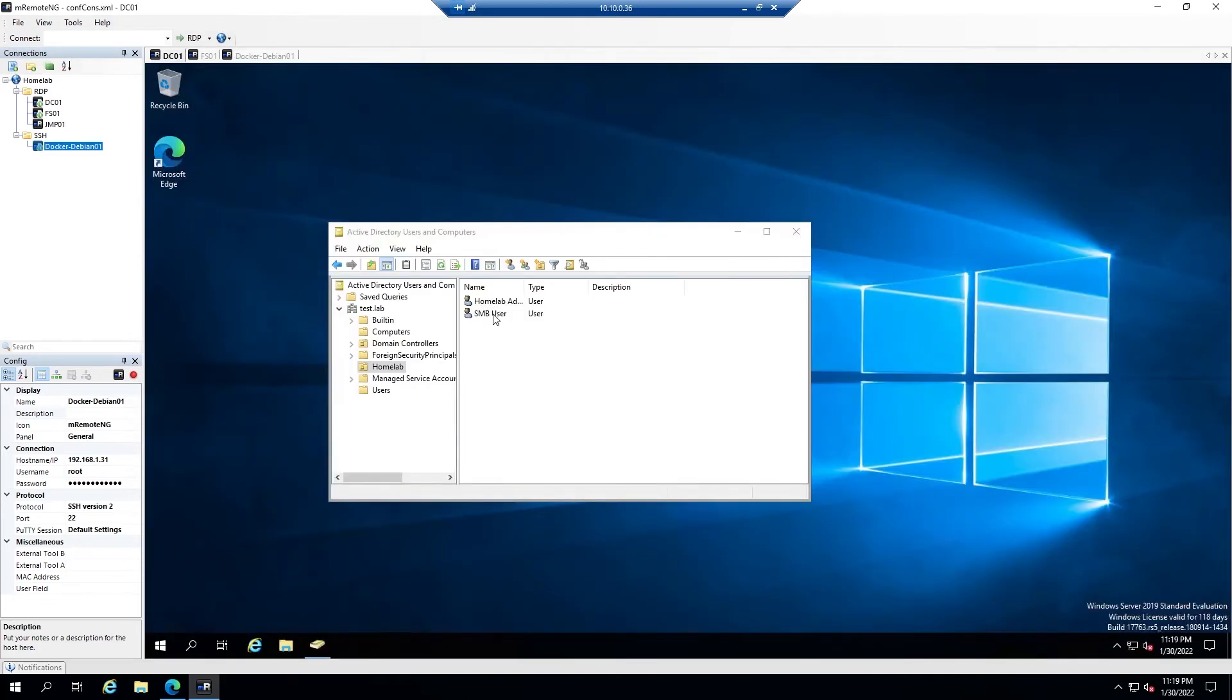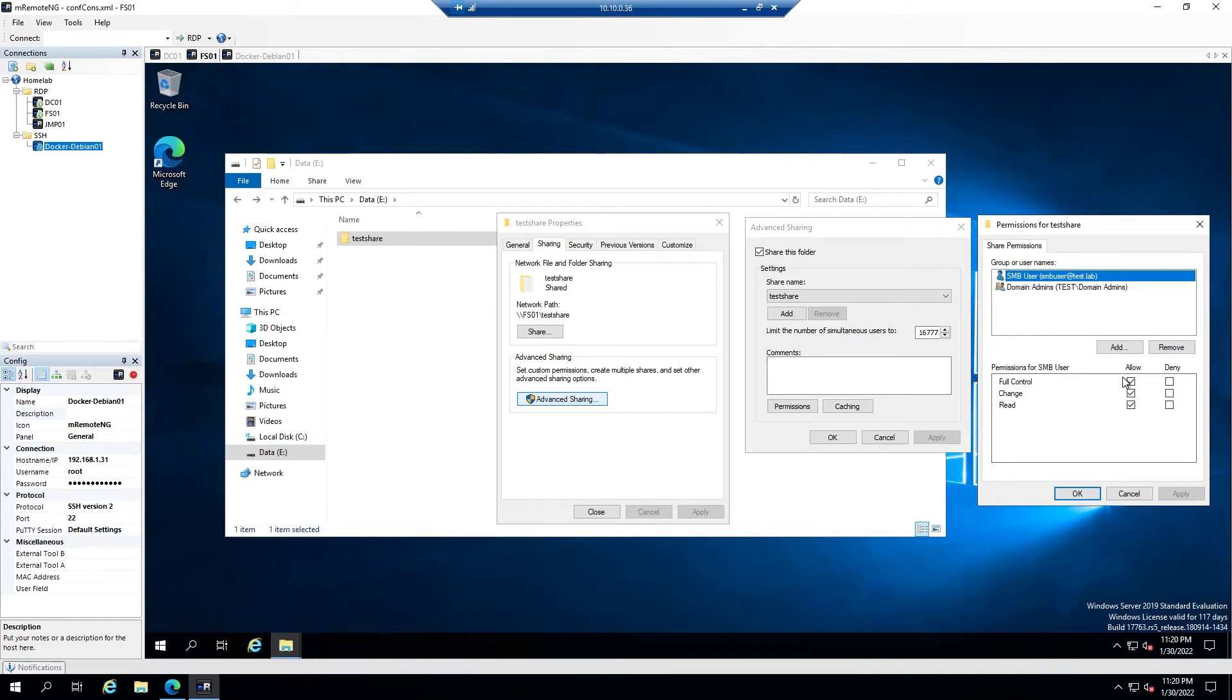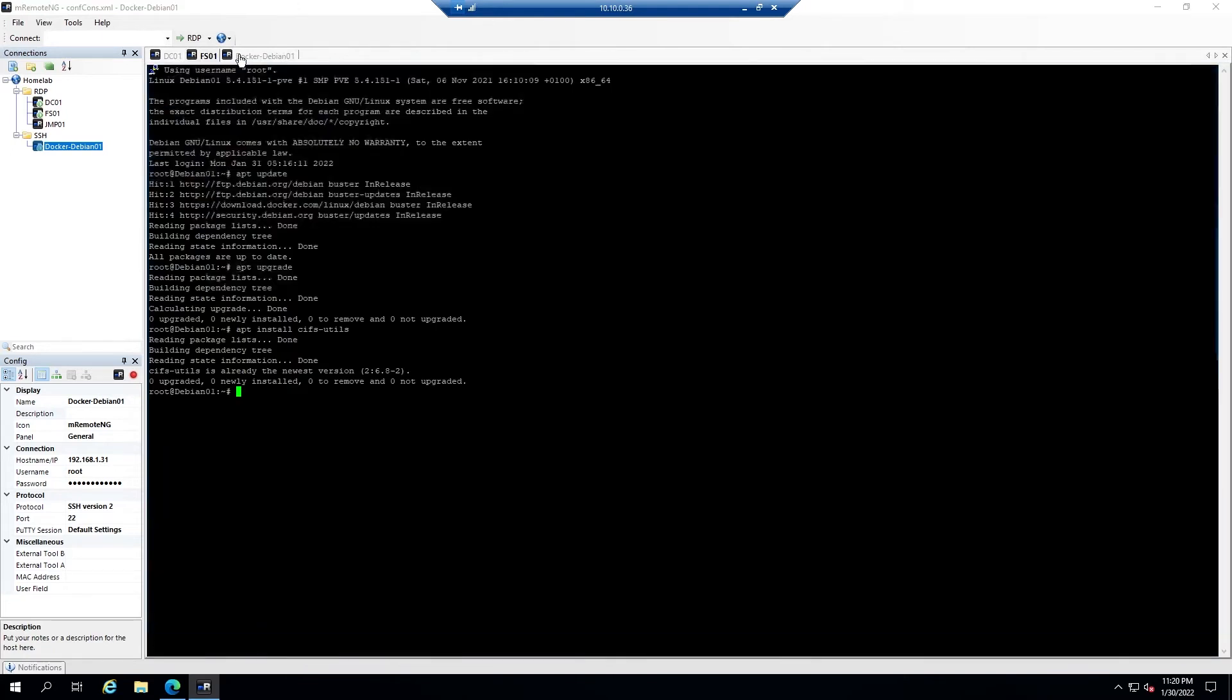What I've done is in our domain controller I've created an account called SMB user, and then on our file server I've created a share I've just called it test share and I've given the account SMB user full control so they should be able to access this share. You could also create a local account on the machine where the share is running from as long as you grant them access to the network share.